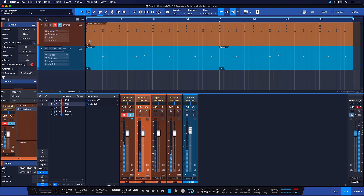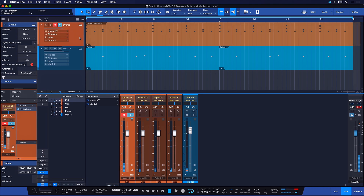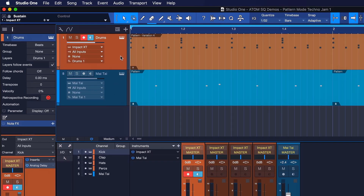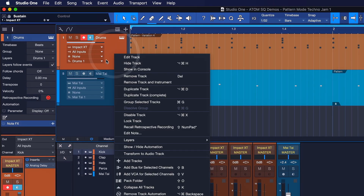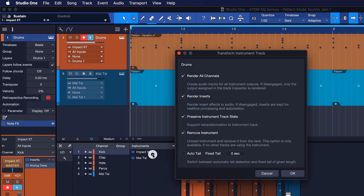So what if I want to convert these separate channels into audio, separated on different tracks? Well that's super easy to do — all you need to do is just right-click on the instrument track and then choose Transform to Audio Track.